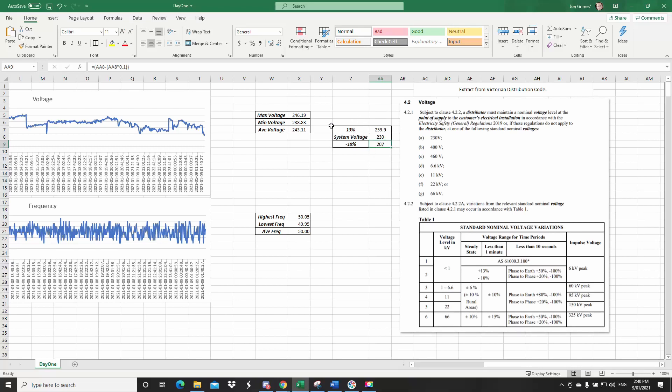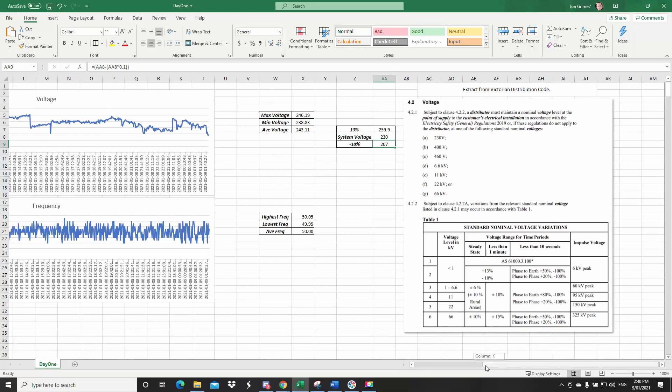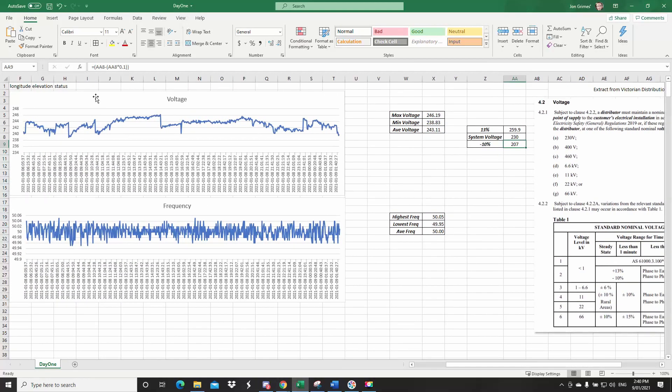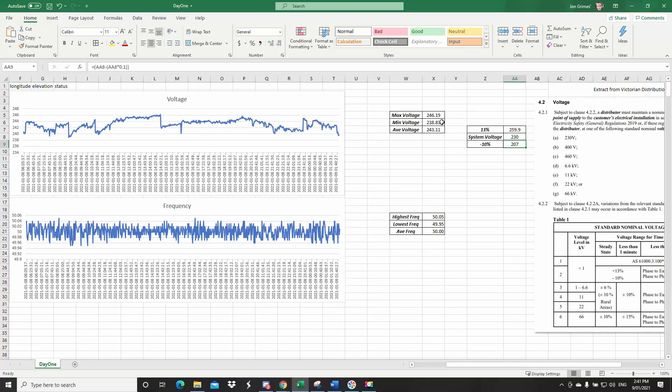So if I've taken my data from the graph, or from the actual column of data, I've taken my maximum voltage for that period of time. So this is roughly a 24 hour day. So this is 246 volts, or 246.19 volts is the highest I've got for that period of time. The minimum, 238.38. So the average voltage was 243. So that's well within the tolerance.